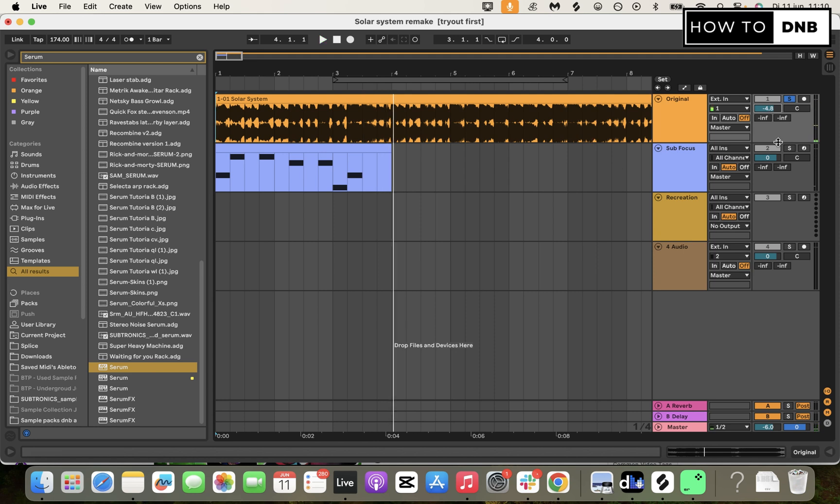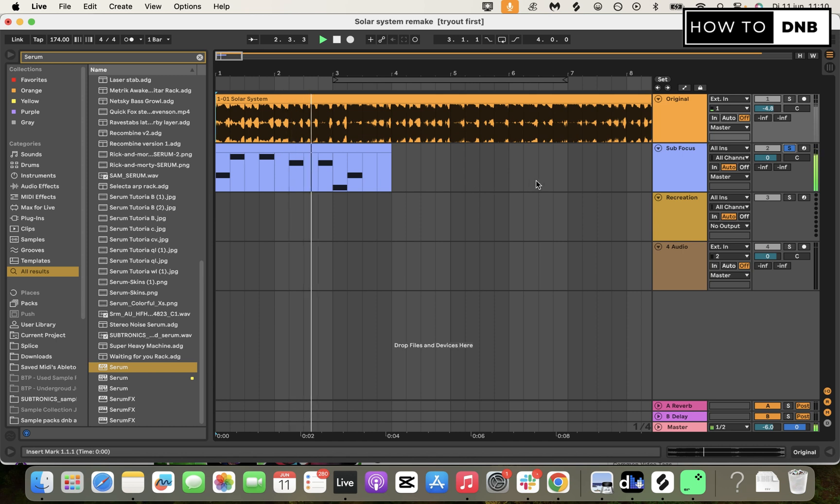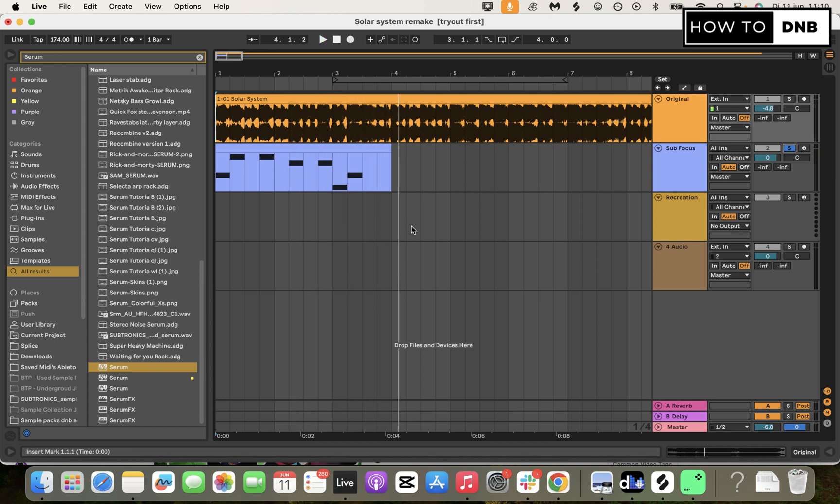And our recreation that we're going to make today sounds like this. As you can hear that sounds quite a bit louder and a little bit more reverb than in the original song. Obviously you would mix this in, but it is almost one to one the exact same sound.